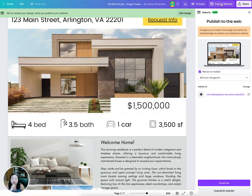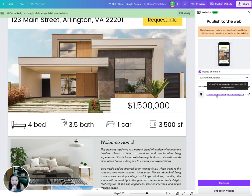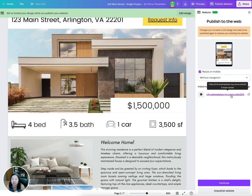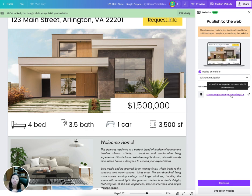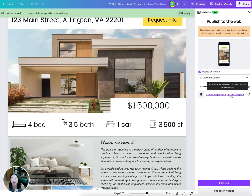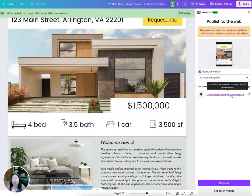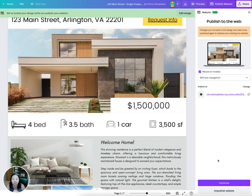Since I've already published this one, it already has a link, but you can choose the name of your link. With a free Canva account, you can publish up to five websites. If you upgrade to Canva Pro, you can get unlimited websites. If you have more than five listings at once, you might want to consider Canva Pro.